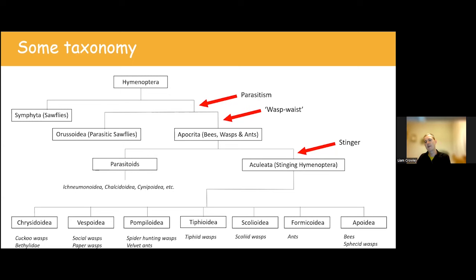A 'hunting wasp' specifically refers to aculeate wasps which hunt prey and then process that prey in some way — in most cases, stinging it to paralyse it and moving the paralysed prey back into a nest cell, laying an egg on it, sealing it up, and leaving it to develop. In the case of social wasps, which are also hunting wasps, the prey is killed, chewed up into a protein parcel — normally the thorax, which is full of muscle protein — and taken back to the nest to feed larvae directly.